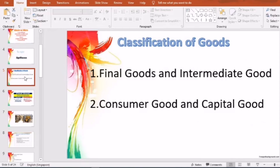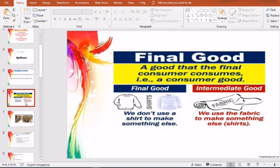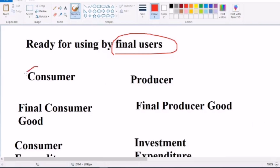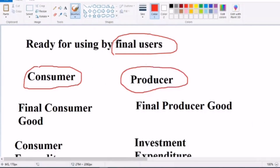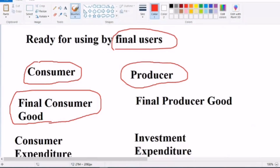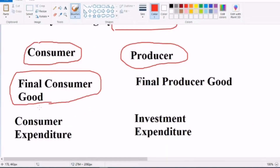Now, consumer goods and capital goods. Final goods are those which have crossed the production boundary line. In the production process, raw materials are used, then they become semi-finished goods, then finished goods. When finished goods are ready for use by final users, they are called final goods.